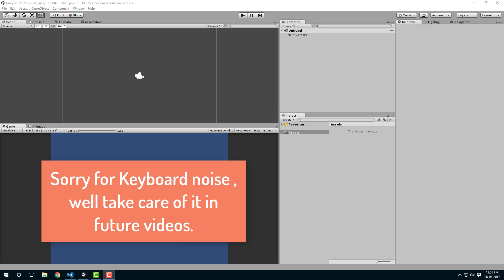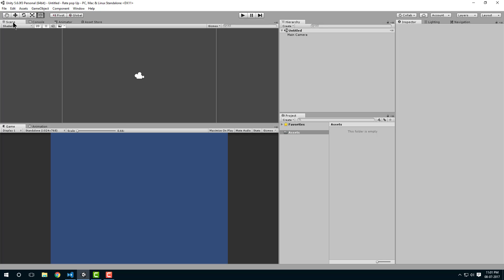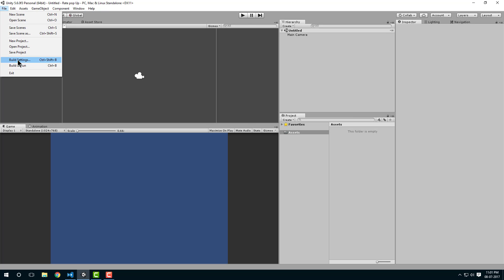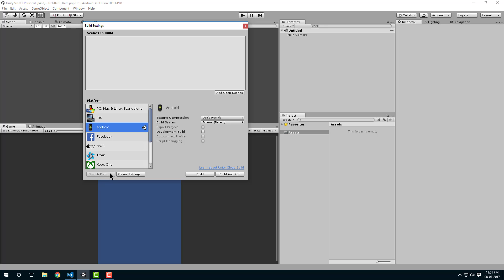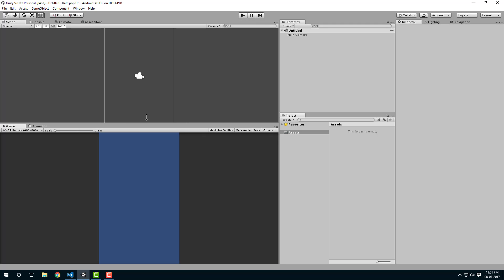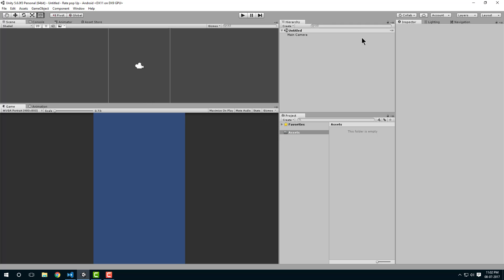Hello guys, in this video I'm going to show you how to create a rate pop-up in your game. I have just opened a blank project in Unity. Let's change the build setting — you can select Android or iOS. I'm going to select Android, click on it, switch platform. The project I have created is a 2D project.